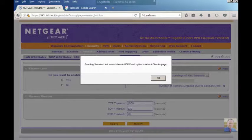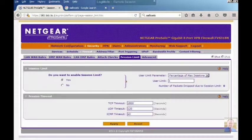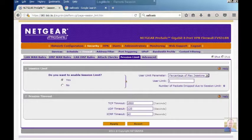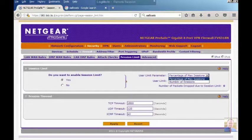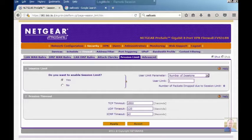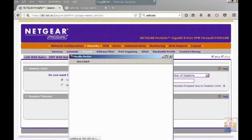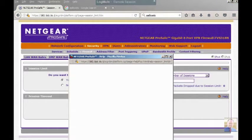Enabling session limit will disable the UDP flood option in the Attack Checks page. You can go by percentage of max sessions, and you can set the number of sessions. If you go to Help,